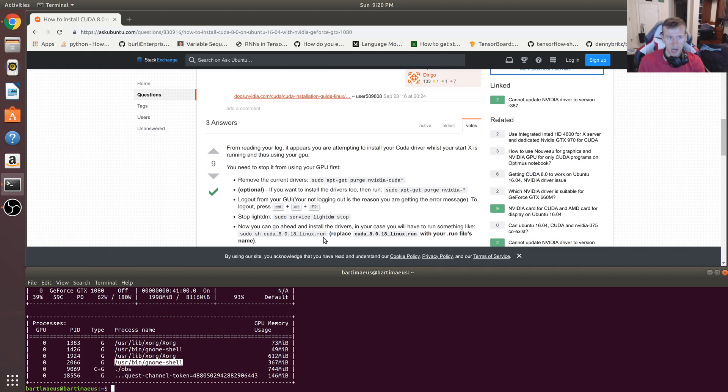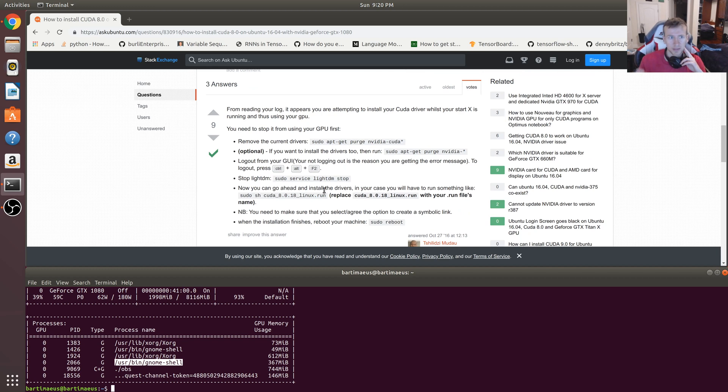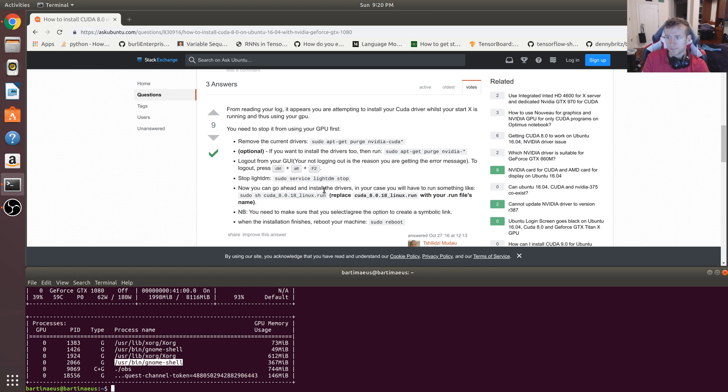So the GUI is how you interact with the computer. What I recommend is you get your phone, take a picture of these commands, and then just follow them once you're logged out.